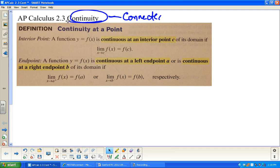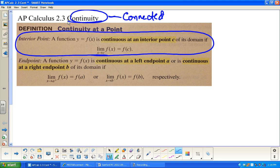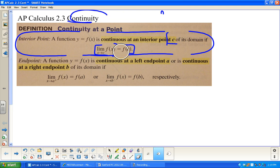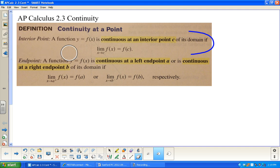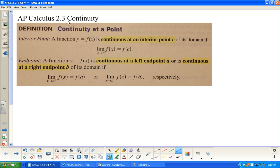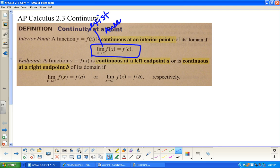The basic idea is: connected means continuous. Now I need to make sense of this definition from the Finney, Demana, Waits, Kennedy calc book. What it says is this limit has to equal the y-value at whatever that x-value is in order for it to be continuous at point c. This definition is specifically about being continuous at a specific x-value. Worth noting that this limit has to exist — it has to have a number — and it has to be equal to the y-value at c.